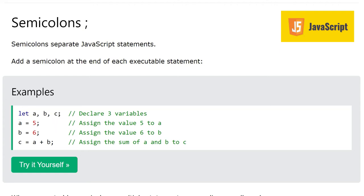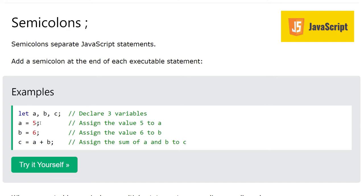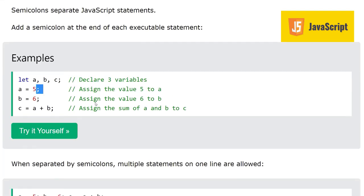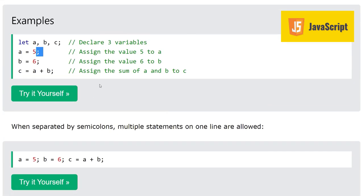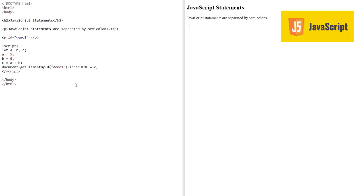Then we are assigning a value of five to a variable that we defined in the above statement, and it's ending with semicolon. So add a semicolon at the end of each executable statement. In this code again we have these statements separated by semicolon, we have their addition, and then we are assigning to this P tag. The answer is eleven.